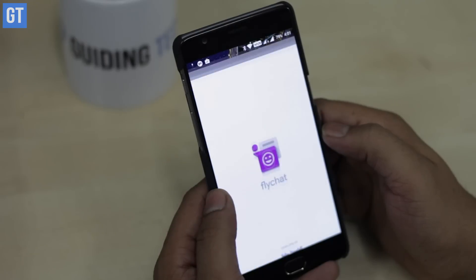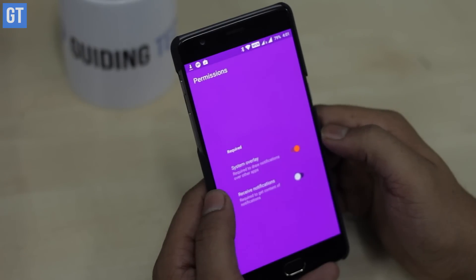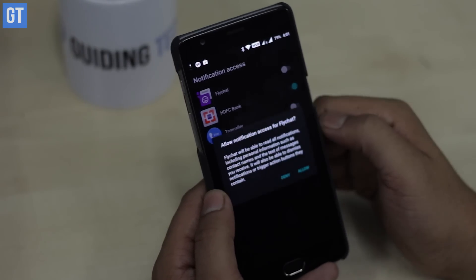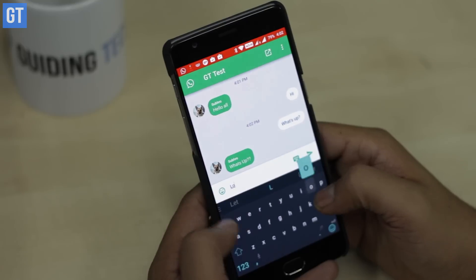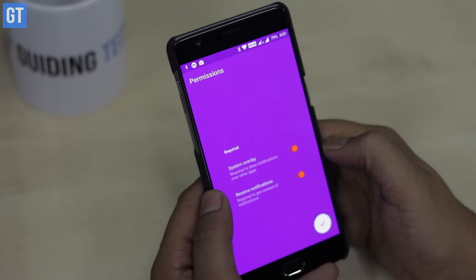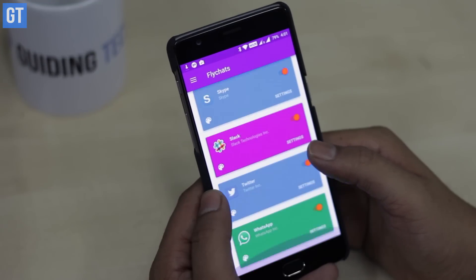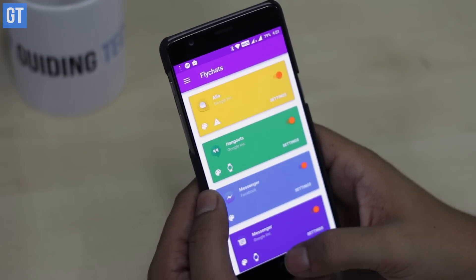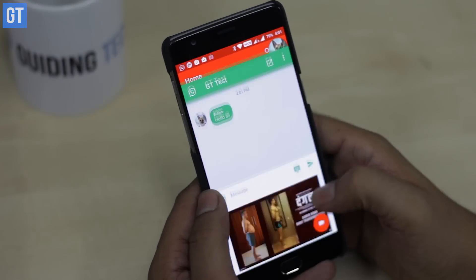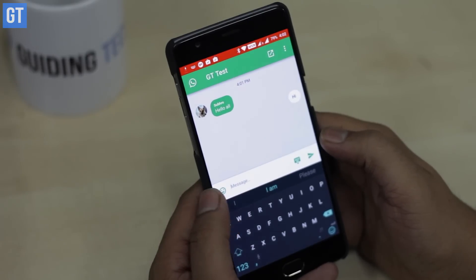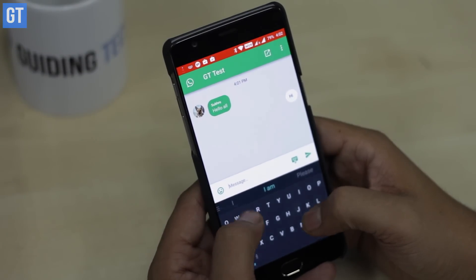The second app to consider is Flychat. If you've used Messenger, you've probably noticed the floating chat head that you can use on any screen. Well, you can get the same experience for WhatsApp using this app, and it doesn't stop at WhatsApp — you can also use it for other messaging services like Telegram, Slack, and Hangout. We also showcased this app in our top five apps for November 2016, so click the card on the top right to check that out.